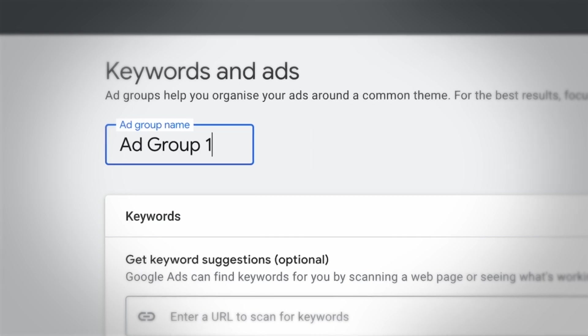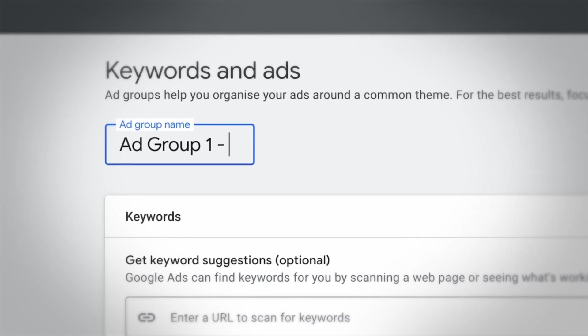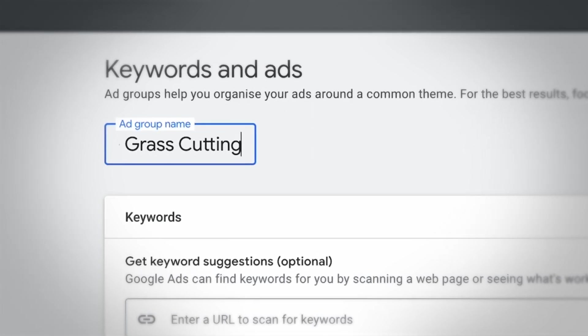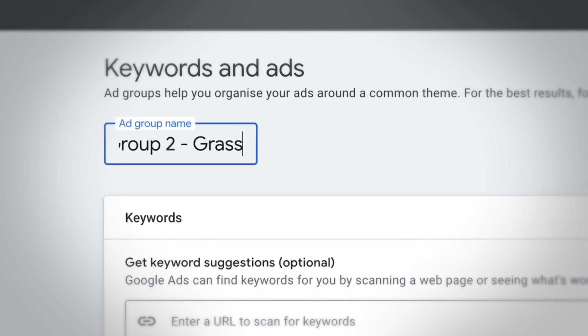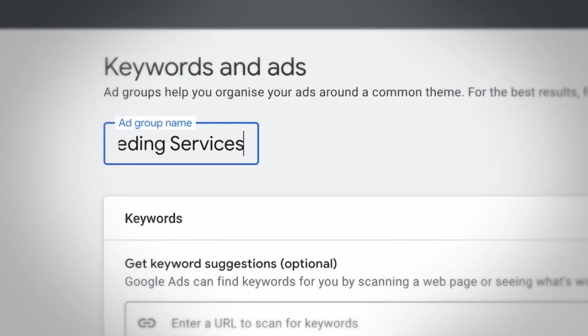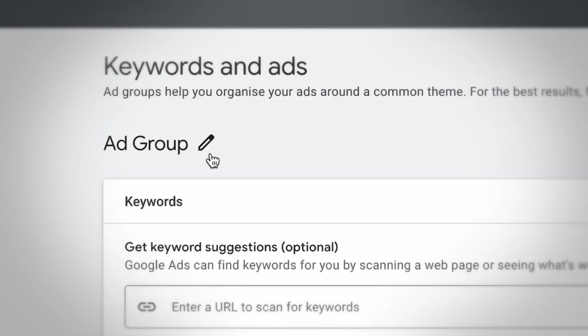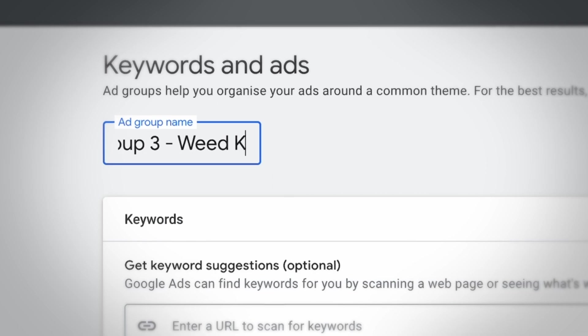Some people might just want their lawn cut — they want their lawn mowed — so you could have an ad group for grass cutting services. You could have a different ad group for seeding, another for removing weeds from a lawn. There are different subsections, and if you can match the keywords and what people are searching for with the ad copy, you're going to get more clicks, more relevant prospects coming through to your landing page, and probably more conversions. It's a bit more effort upfront, but it's well worth doing.